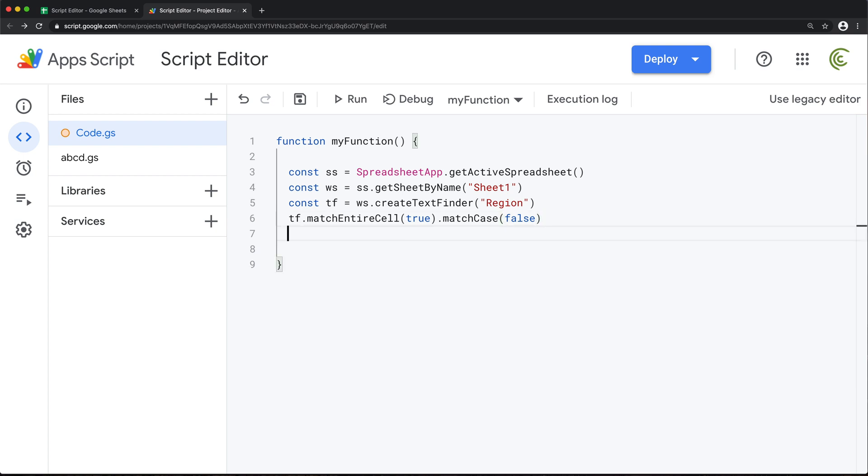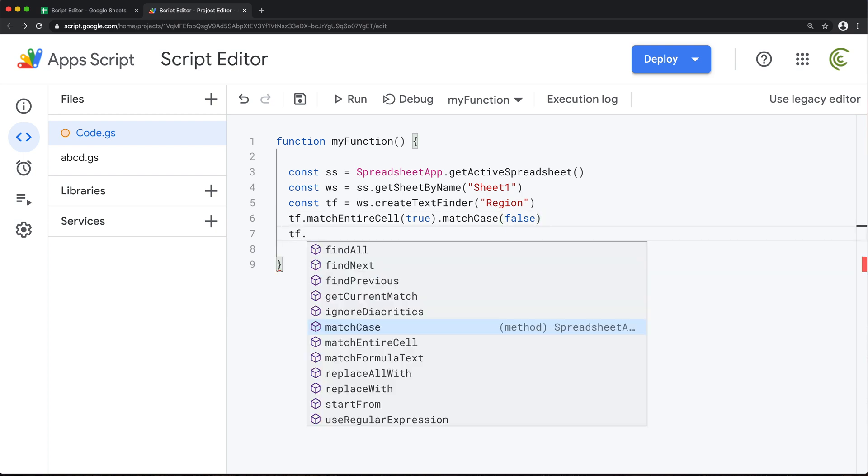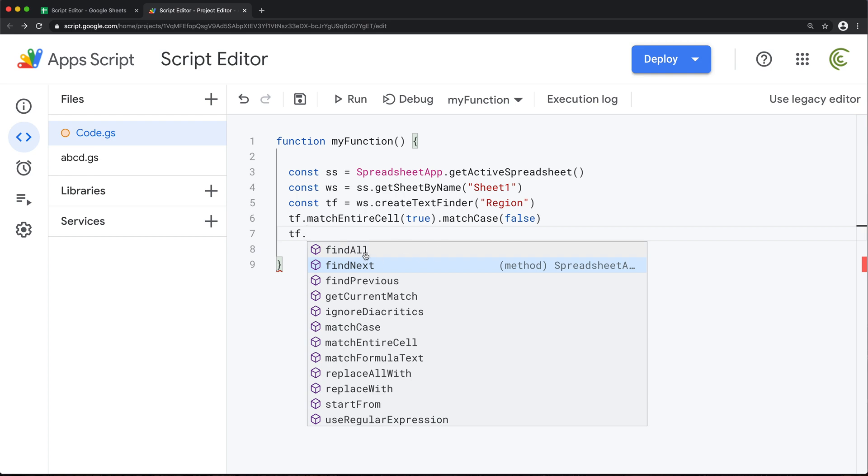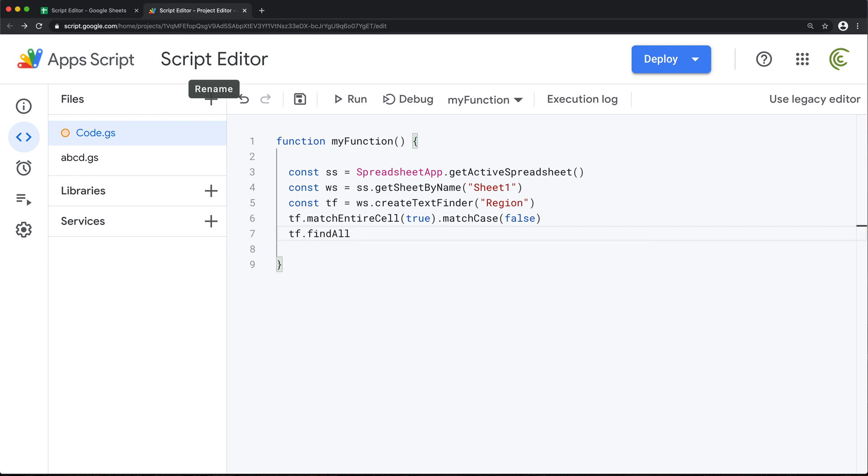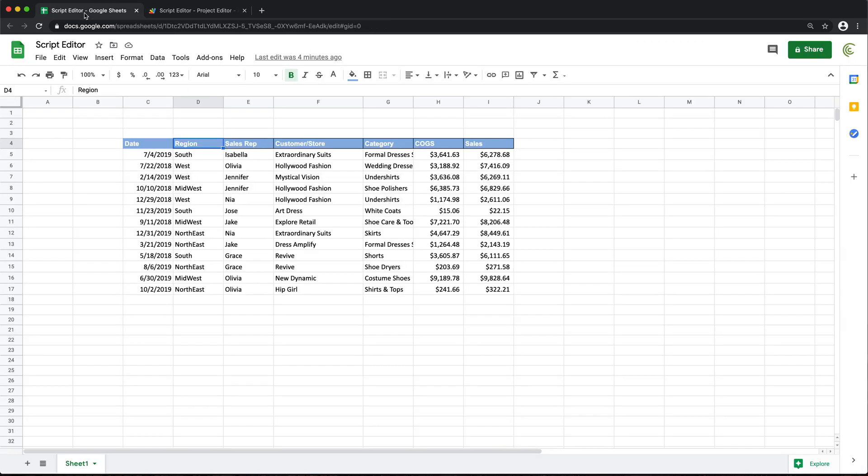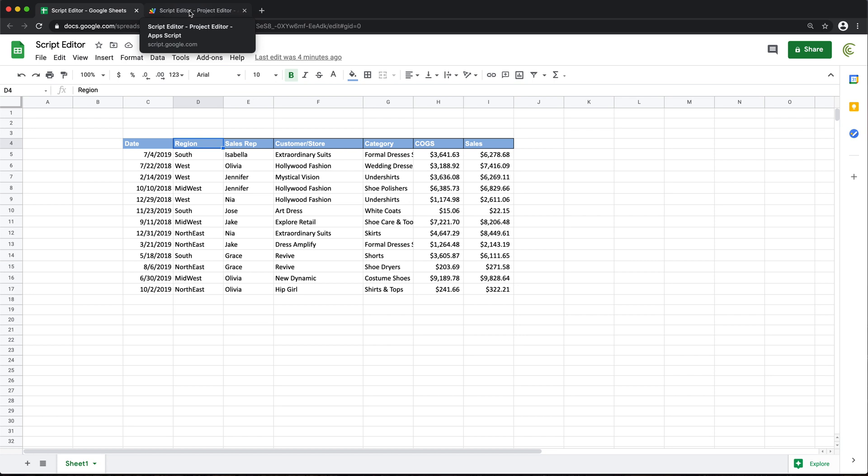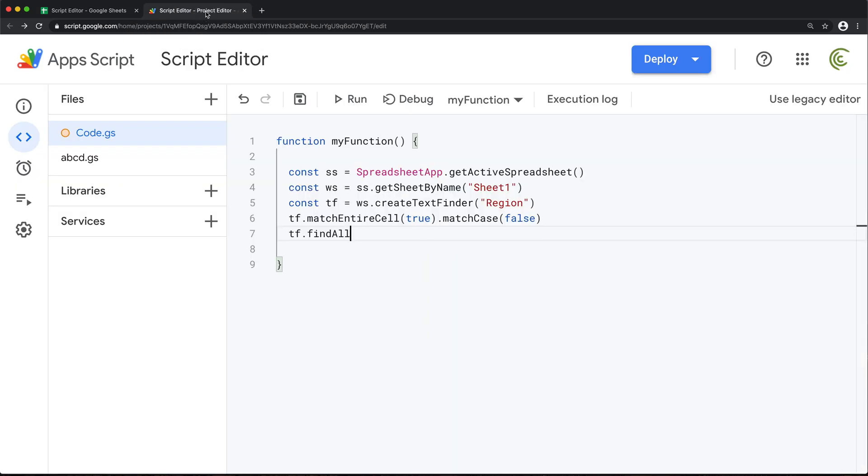So once we set all the options, then we can search. So there are a couple ways we can do this—we can either do find all or do find next. So find all means you basically search for all the possible matches. So if you had region in many different places in this worksheet, you might want to find all of those cells. In this case, we're going with this assumption that we're going to have just one unique column name that we can trust, that it's not going to repeat across the worksheet anywhere else. So for that reason, I'm just going to find next to find that match.